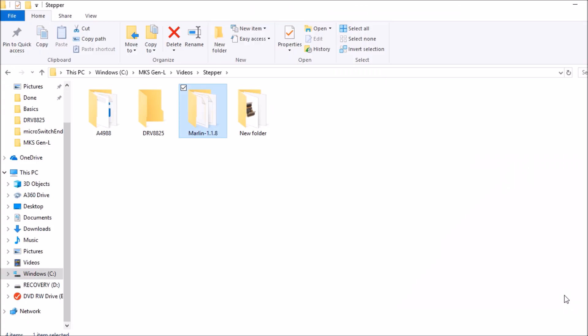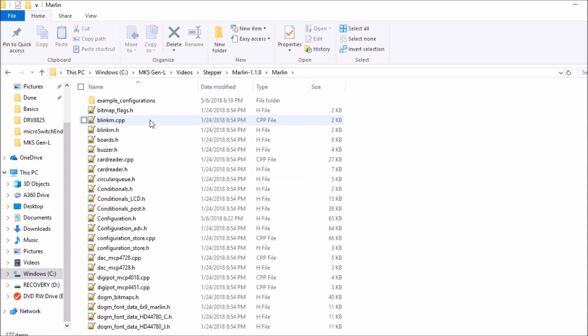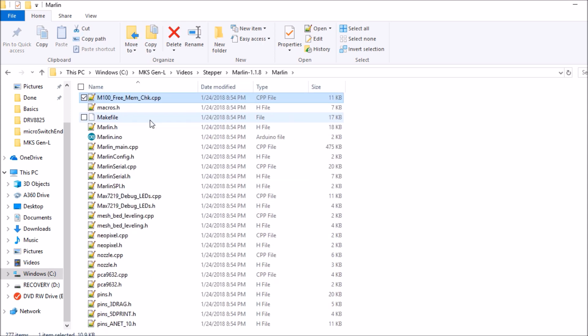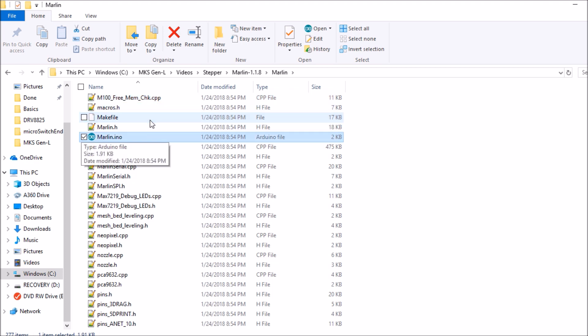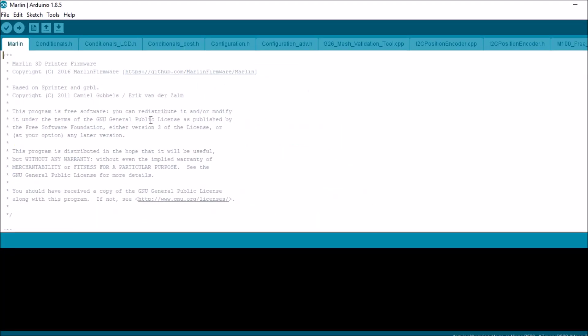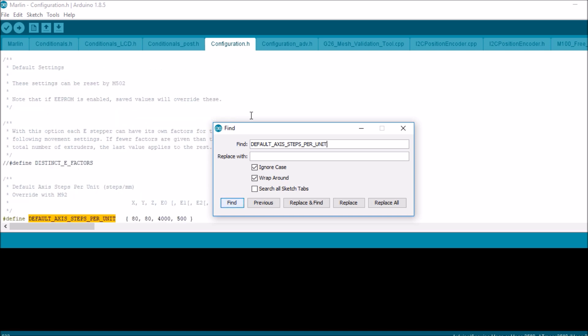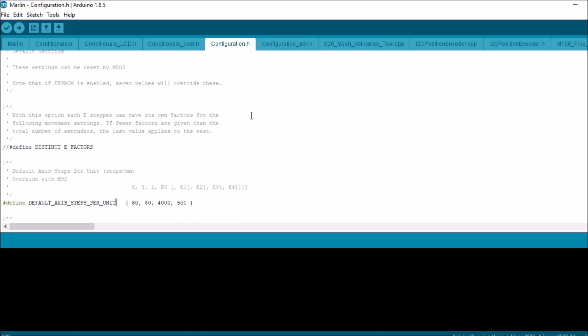We're going to open up the Marlin folder for 1.1.8, open up the Marlin folder, hit M on the keyboard and scroll down to Marlin.INO and hit enter. We're going to go to the configuration.H tab and search on default_axis_steps_per_unit.